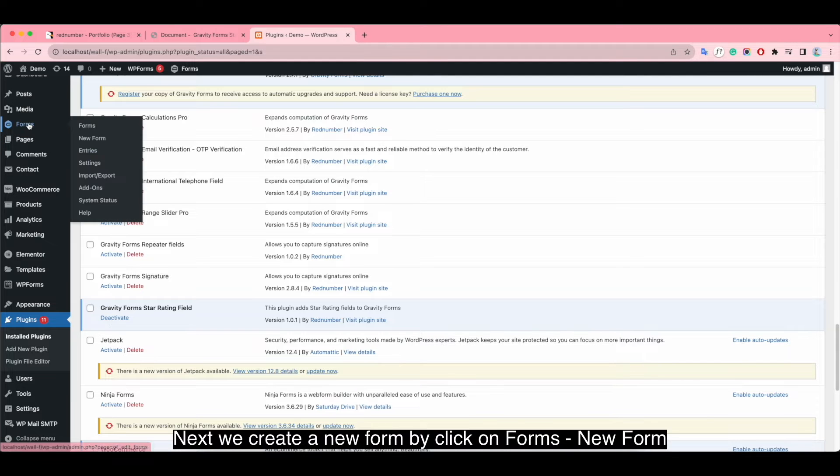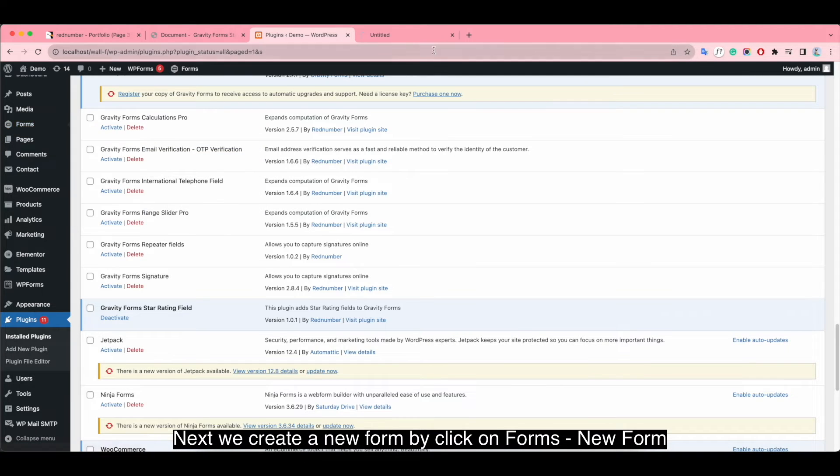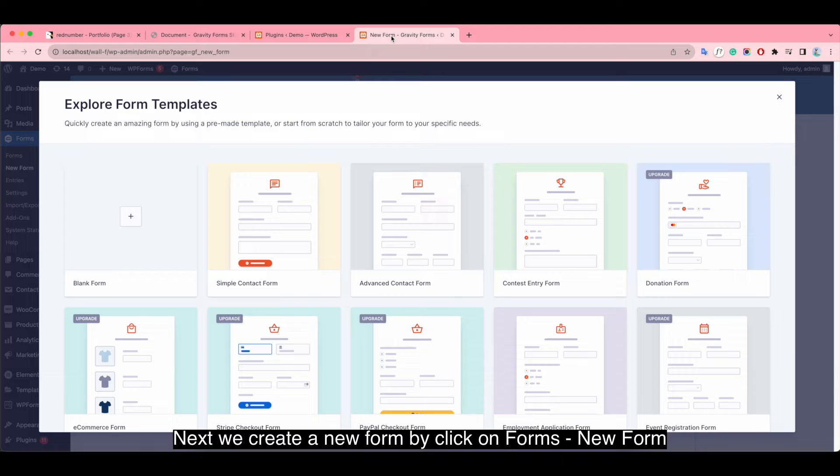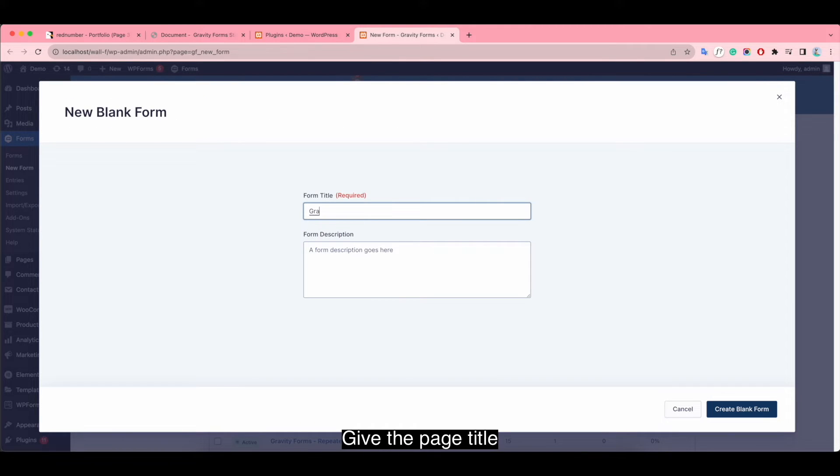Next, we create a new form by clicking on Forms, New Forms. Give the page title.